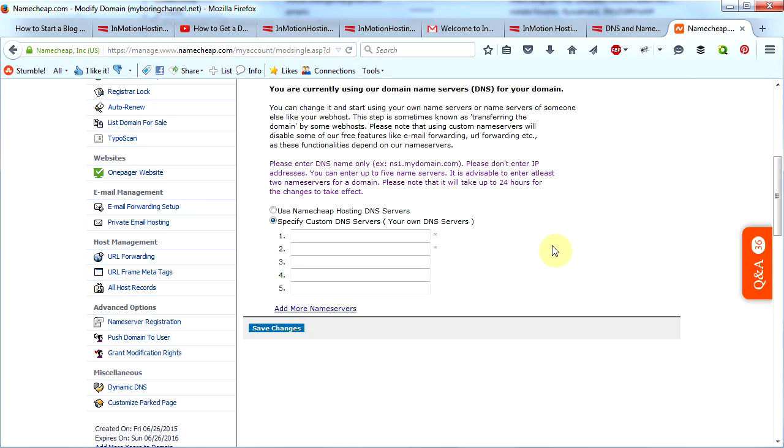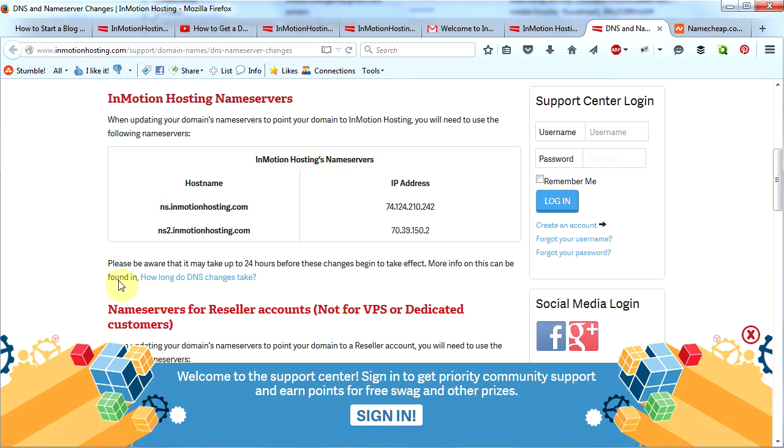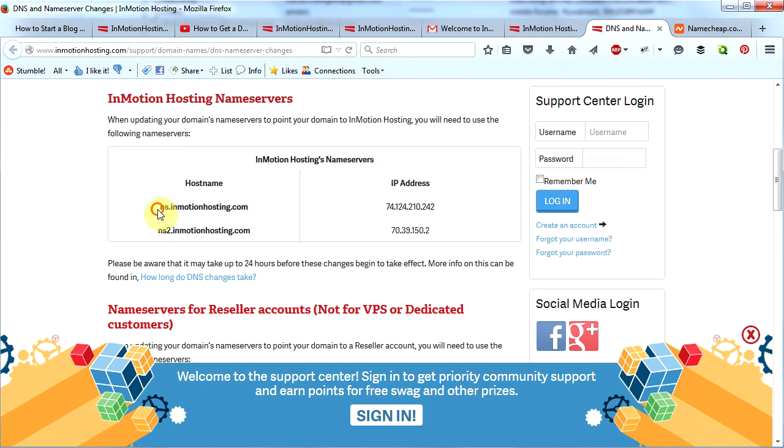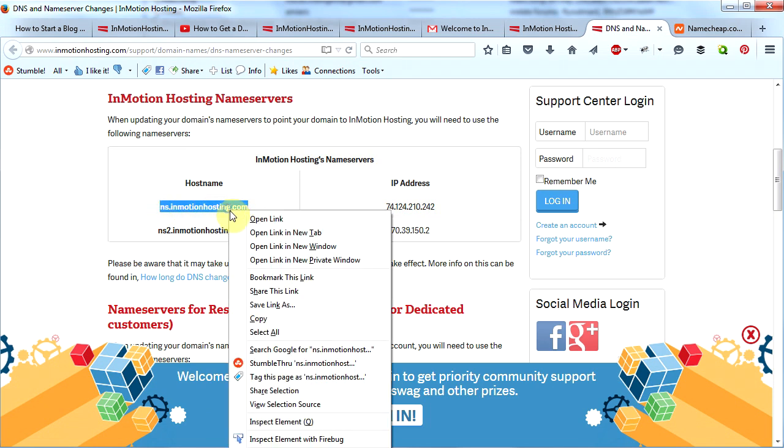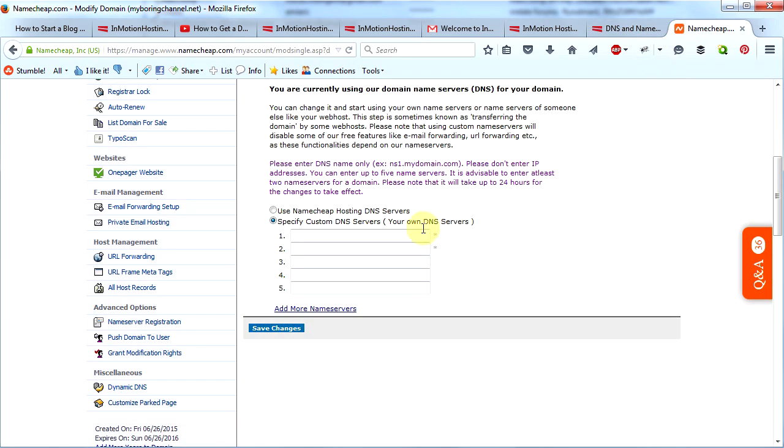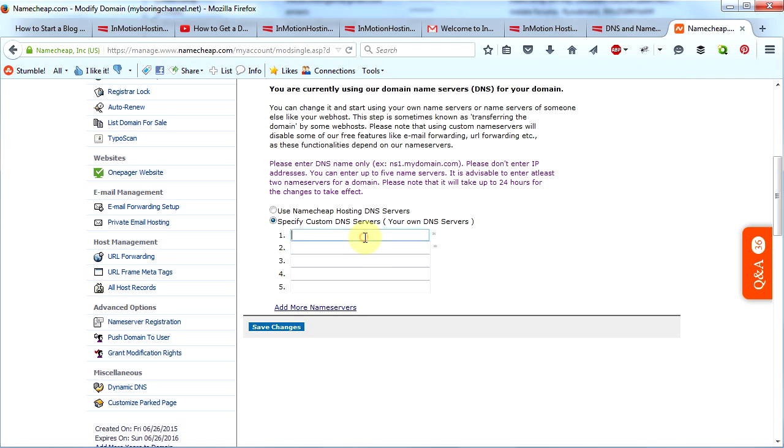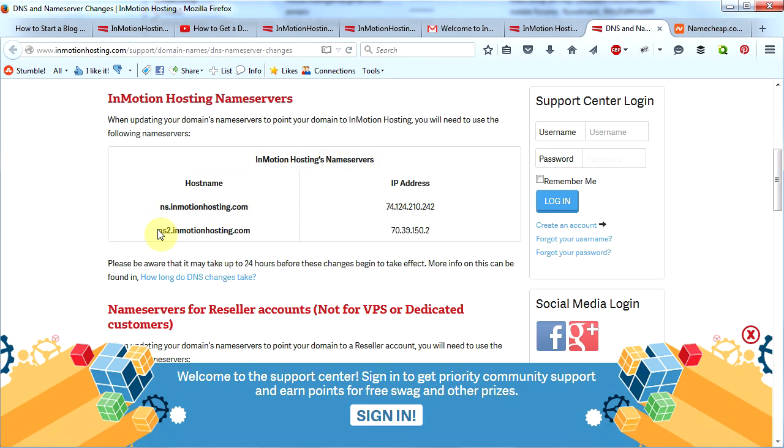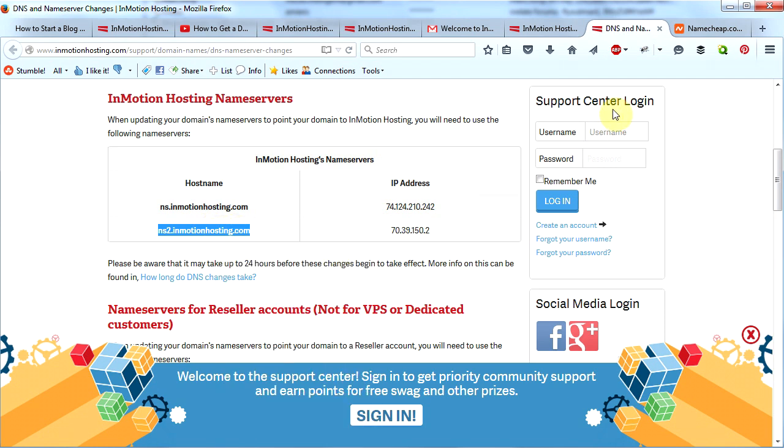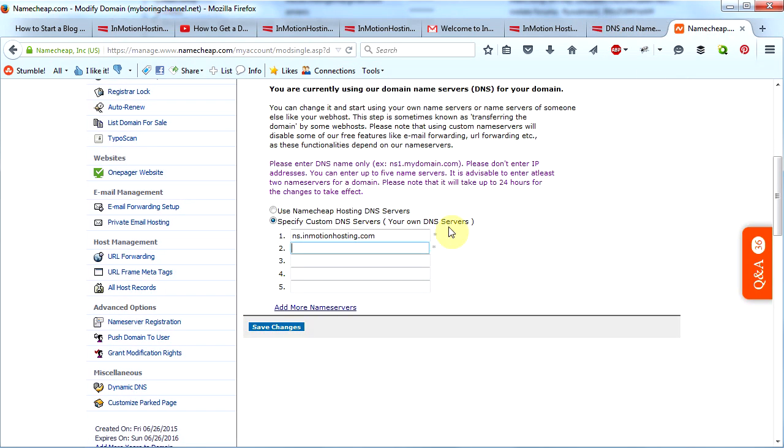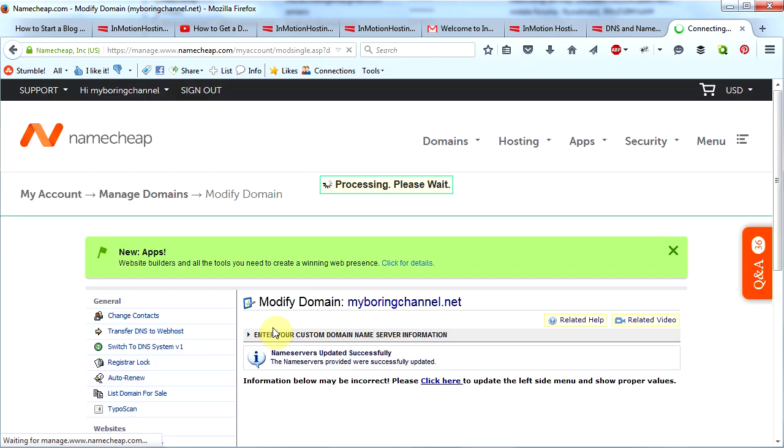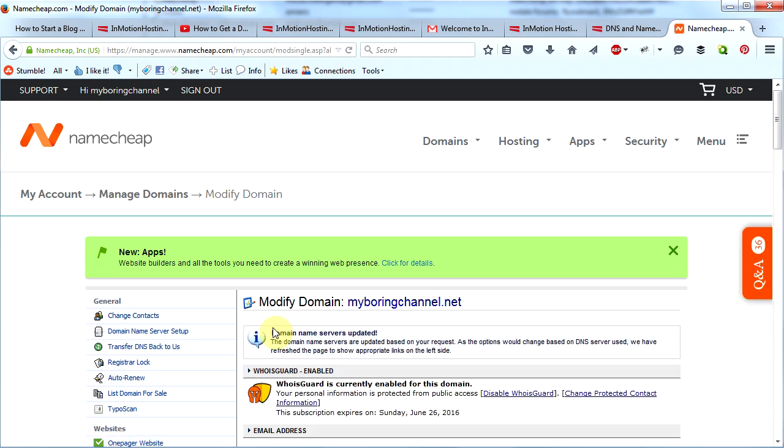Here are InMotion's name servers. You must put them in exactly as they are shown here. So I will copy this one, go back to Namecheap, and I will paste that right here. Then in box number two I will paste this name server in. I'm going to copy this one, go back to Namecheap, and I'm going to paste that name server in this box. That is all I need to do. Now I click Save Changes. Now I have assigned InMotion's name servers to myboringchannel.net.